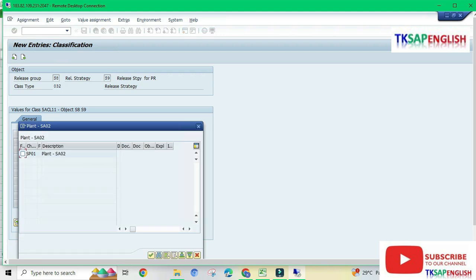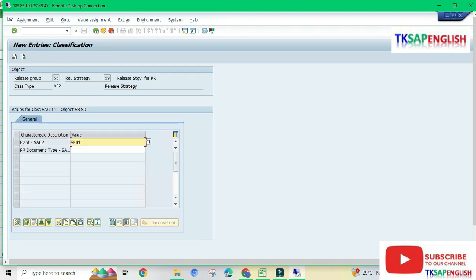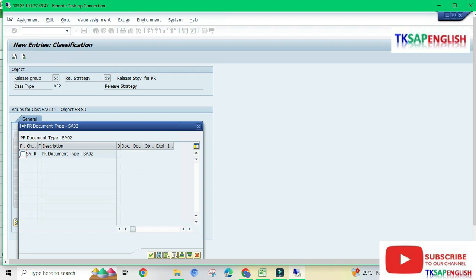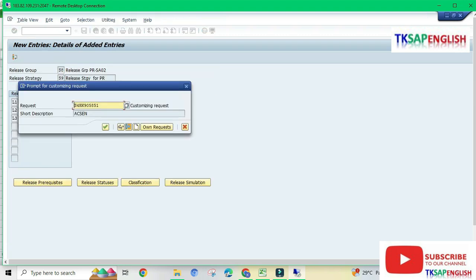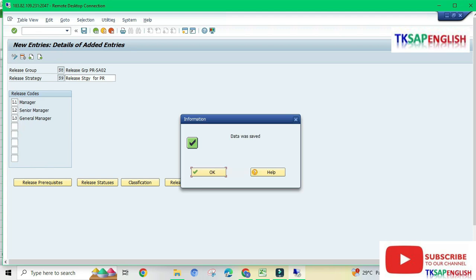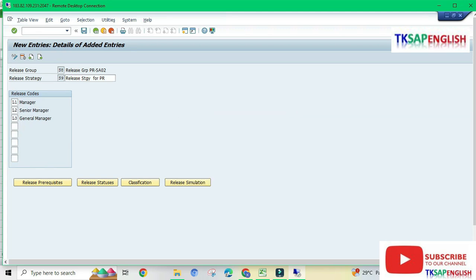We can select our plant SP01 and continue. Select our document type SAPR and continue. Now save the data. The release strategy configuration has been completed and the error is solved. Thank you.